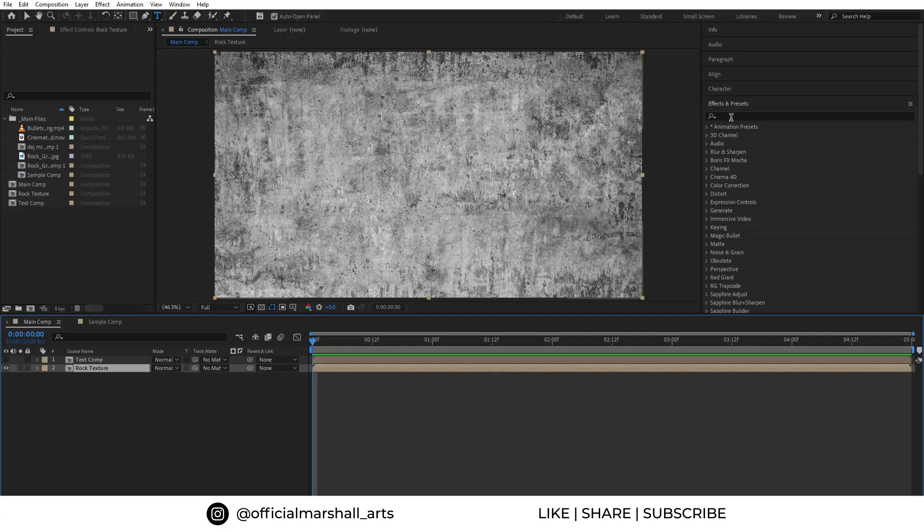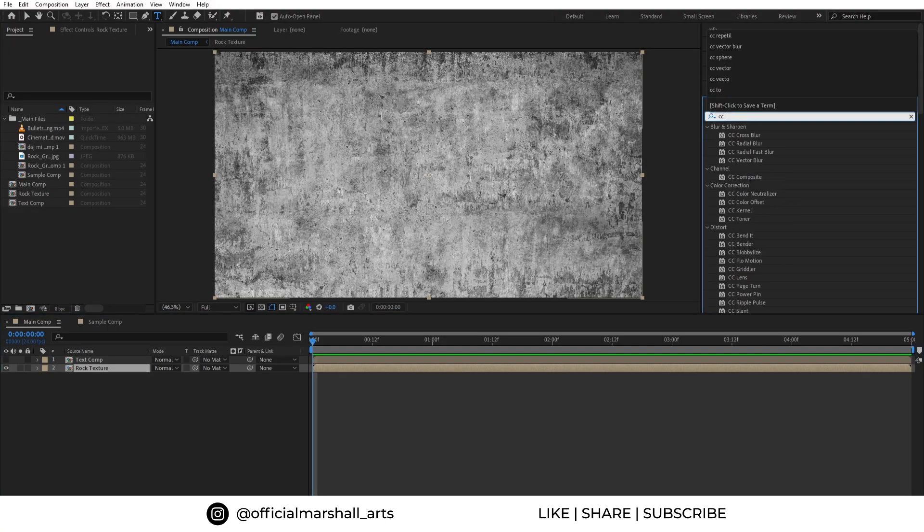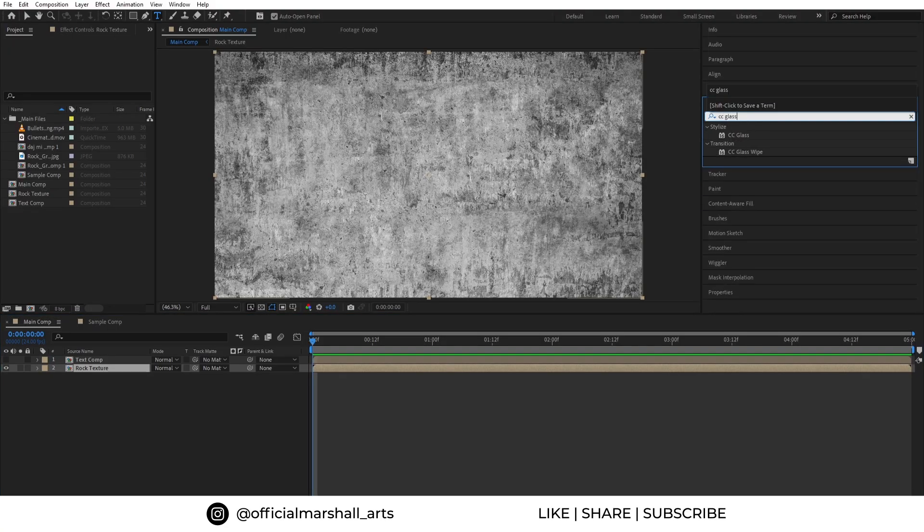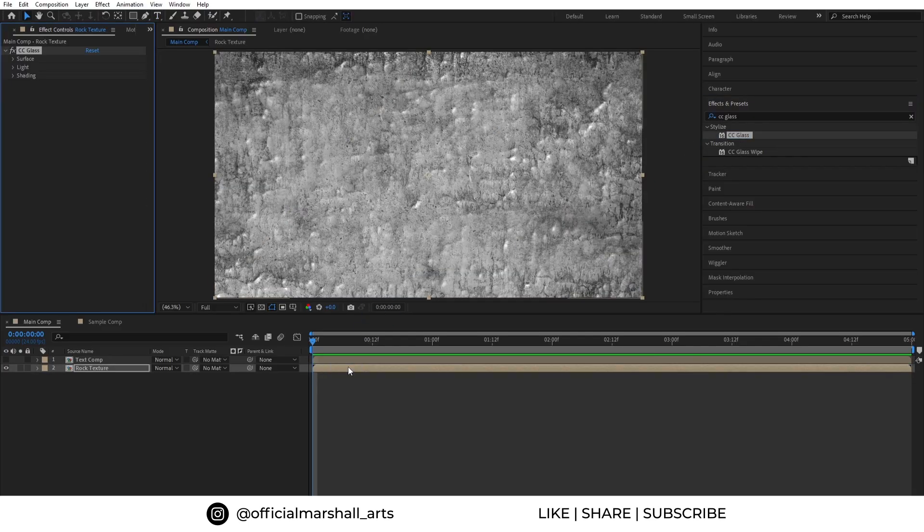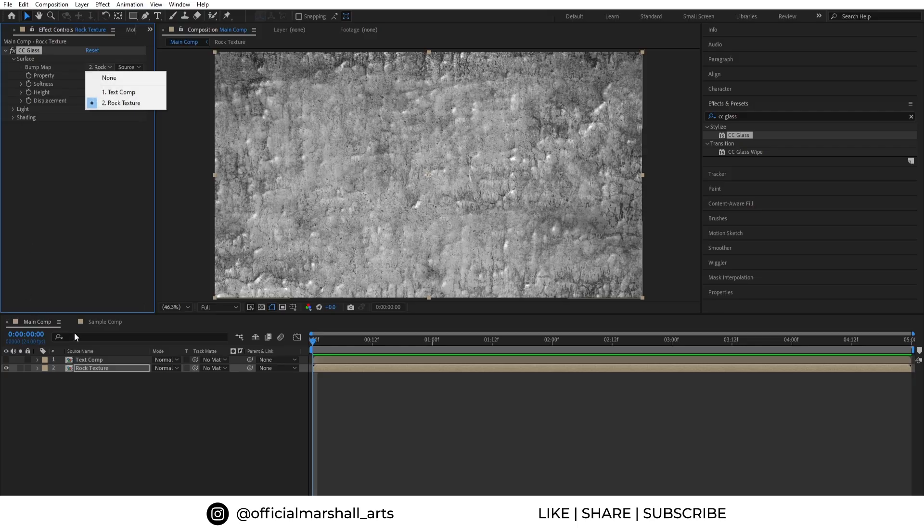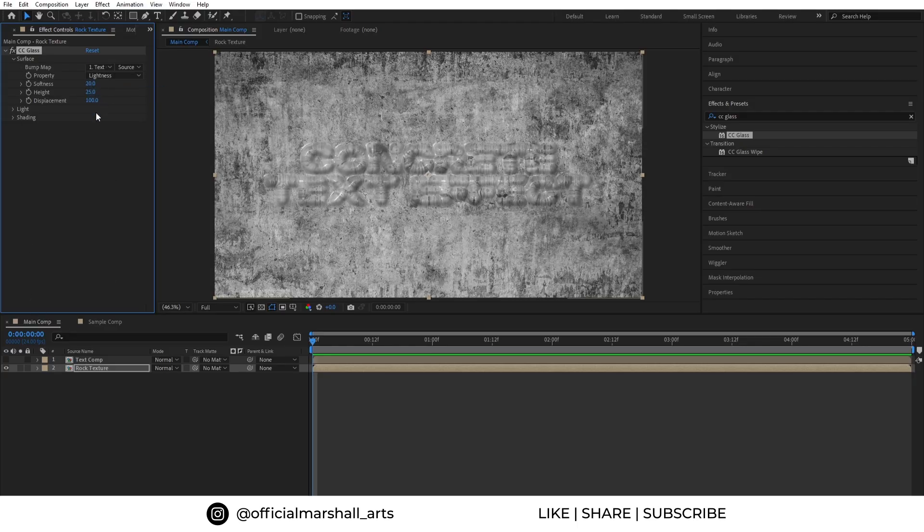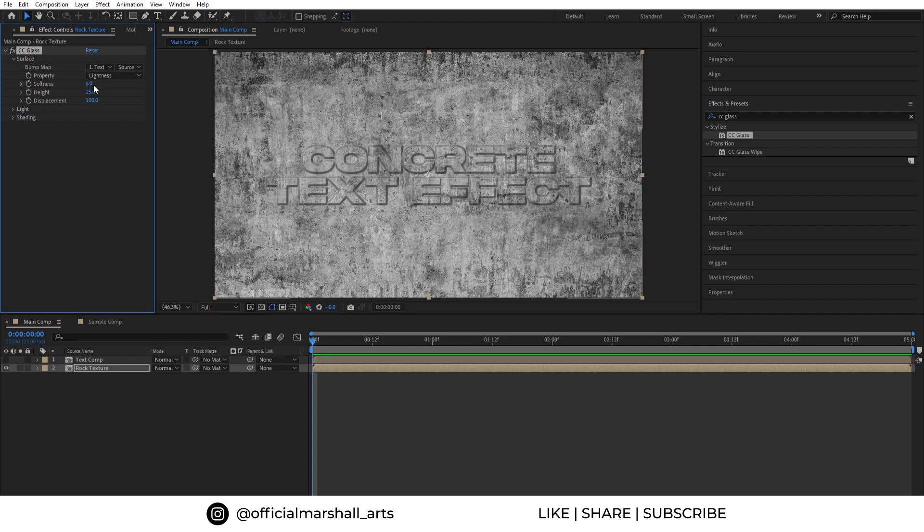Now in effects panel search for CC Glass effect and add it to our rock texture comp. In surface we will change our bump map to text comp and softness I'll reduce it to around 6.